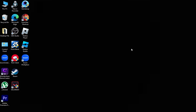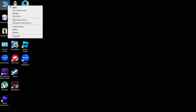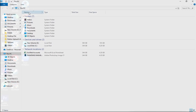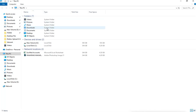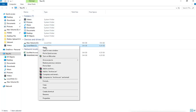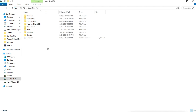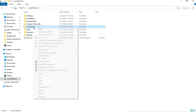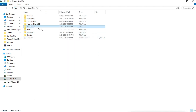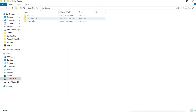Go to This PC or My Computer. Open Local Disk C, then open the Riot Game folder, then open the Riot Client folder.